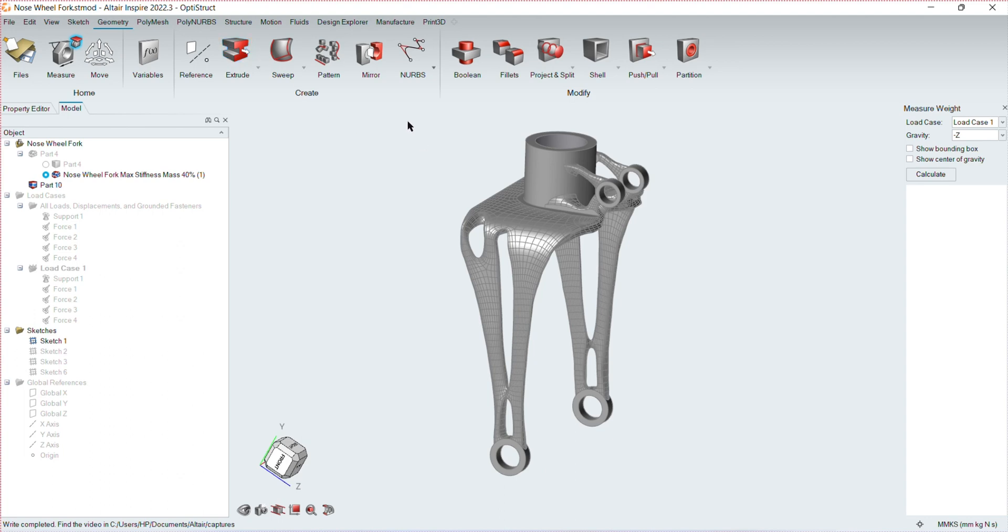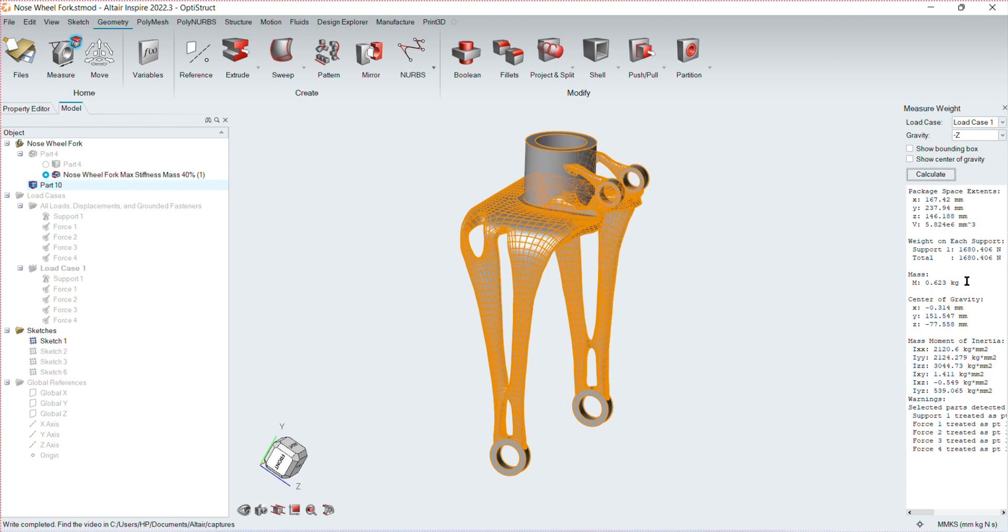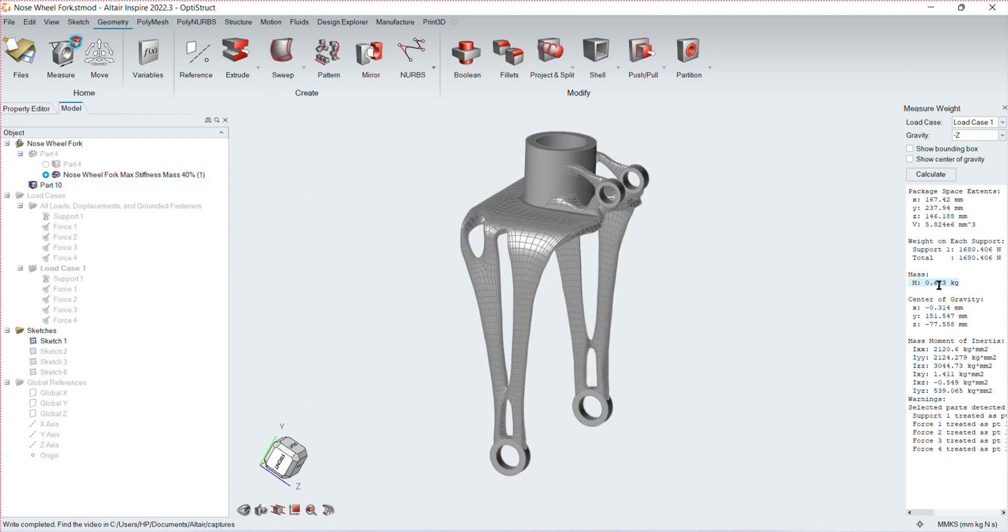Measuring the mass of the optimized component, we see that it has a mass of 0.623 kilograms, which happens to be about 35% lighter than the initial design.